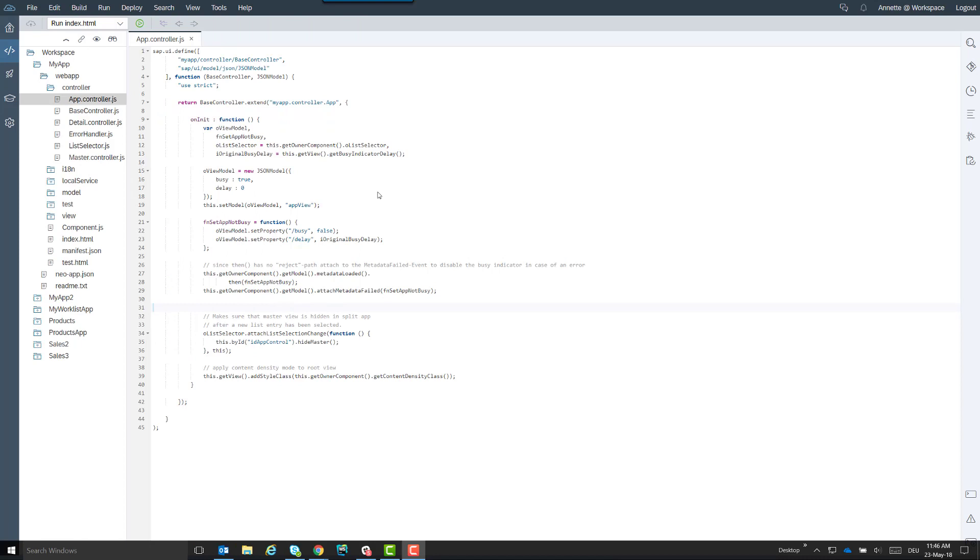Hello. In this video we'll contrast callbacks and promises. They are two different and yet similar programming patterns.